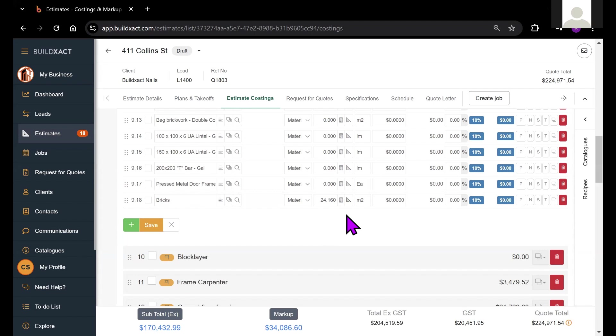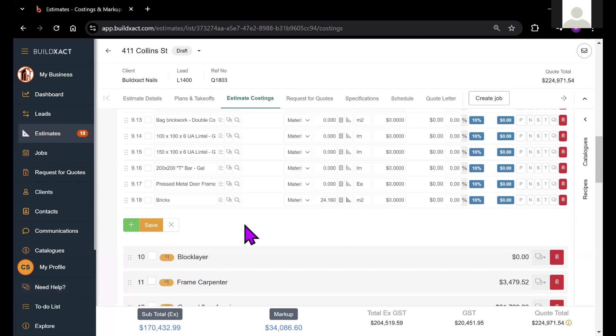So that's how to do a square meter takeoff in BuildExact. As I mentioned before, please keep an eye out for the other takeoff videos to learn more about square meter takeoffs for pitch surfaces, as well as vertical square meter takeoffs. And as always, if you have any questions, please feel free to hit the need help button and ask away. You'll be able to get an answer as soon as possible. Thank you.